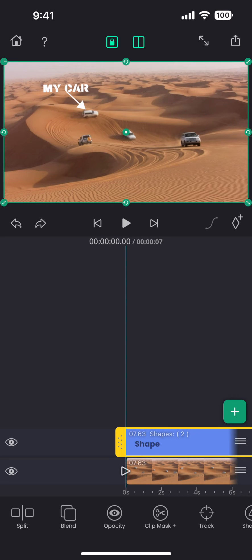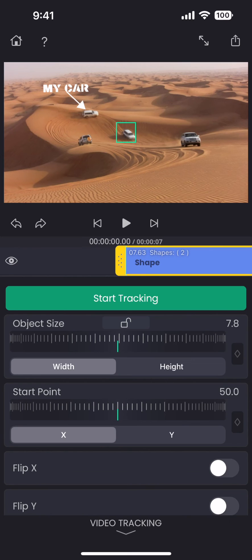And then, tap on this little track option below. This brings up the tracking panel, where we can do the tracking.